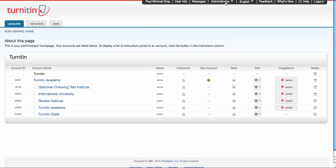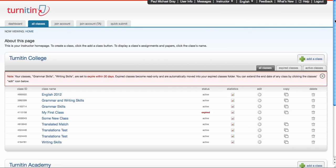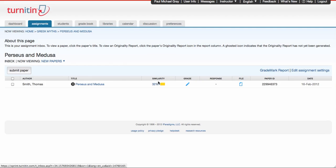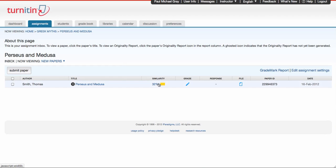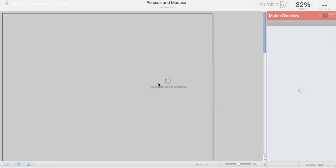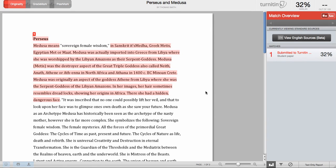And to show you what this looks like from the instructor view, I'm going to switch over to being an instructor in this account and go into my mythology class, view a paper that I know has a match to another student paper in my account. And when this opens up, I'll see a warning about 30% quoted, but I'll also see a match to another student's paper in my account.